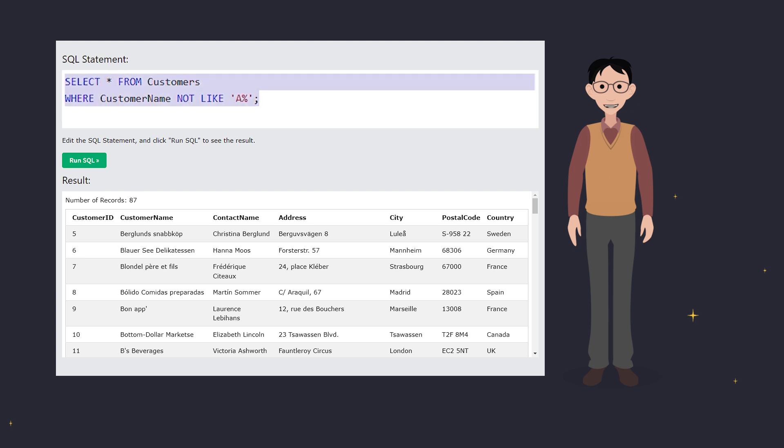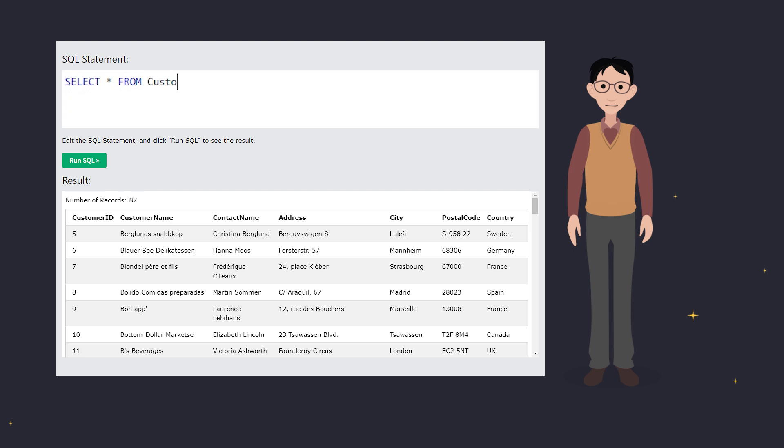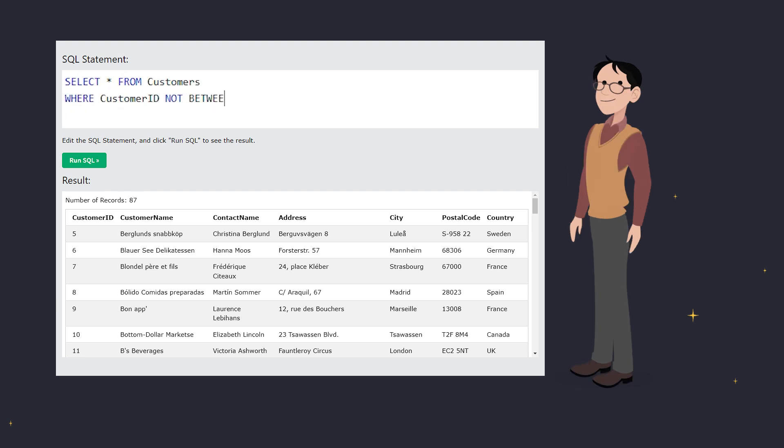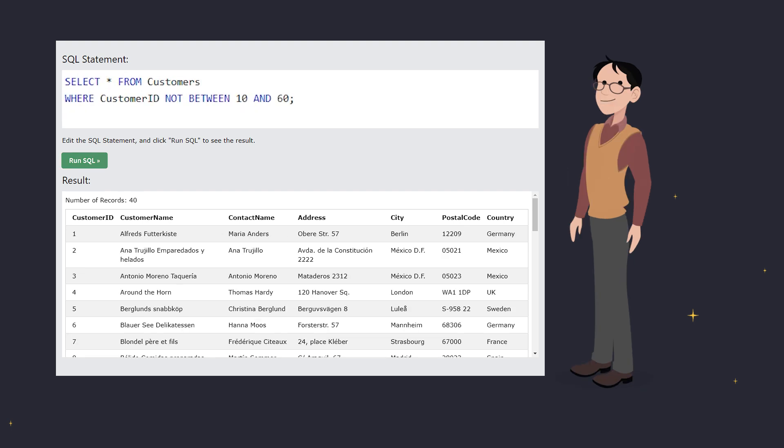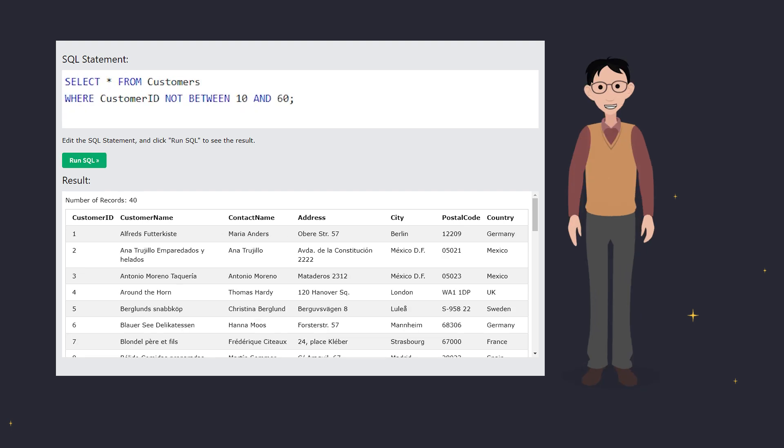How about selecting customers with IDs not between 10 and 60? Just use NOT BETWEEN. This helps you find all those IDs outside the 10 to 60 range.